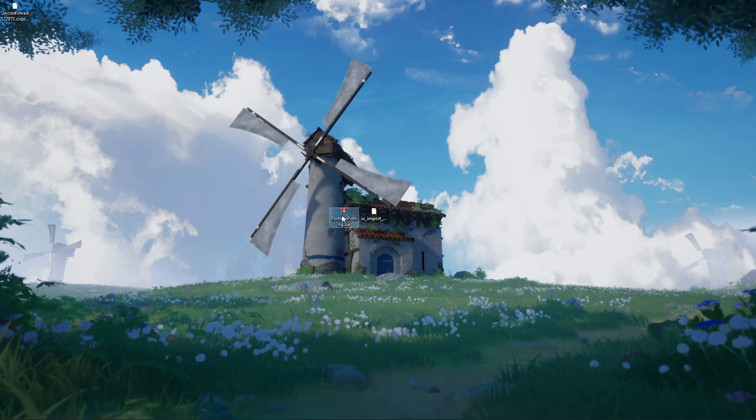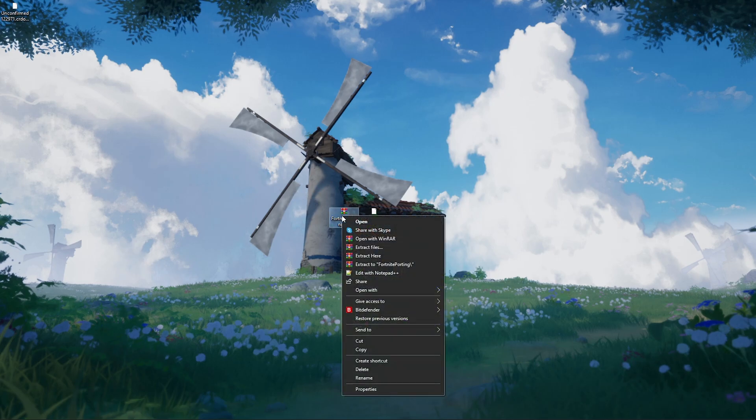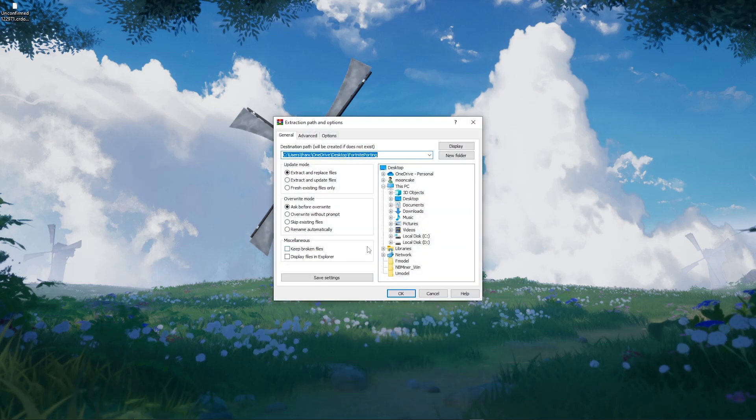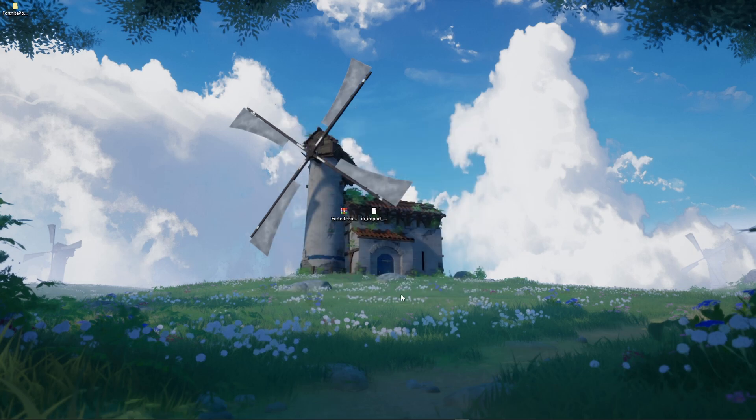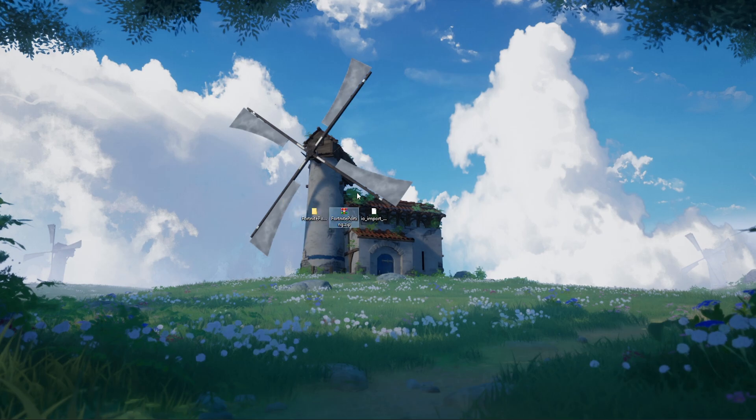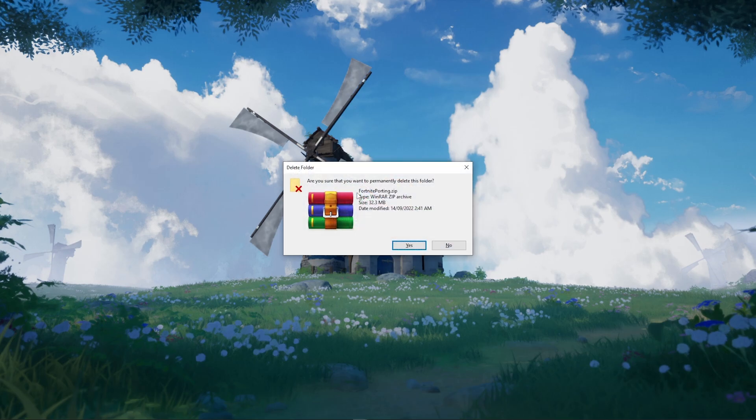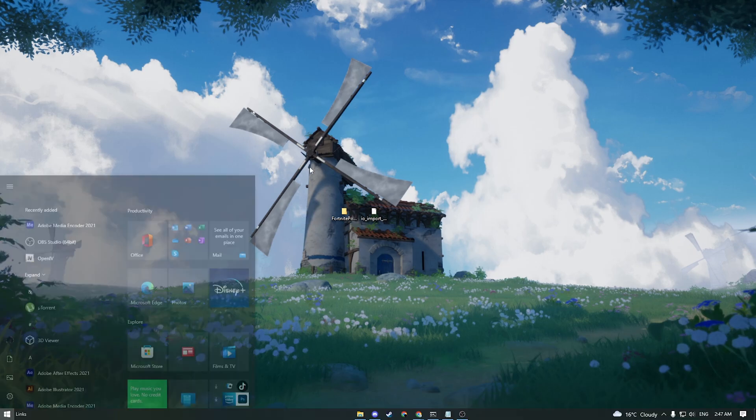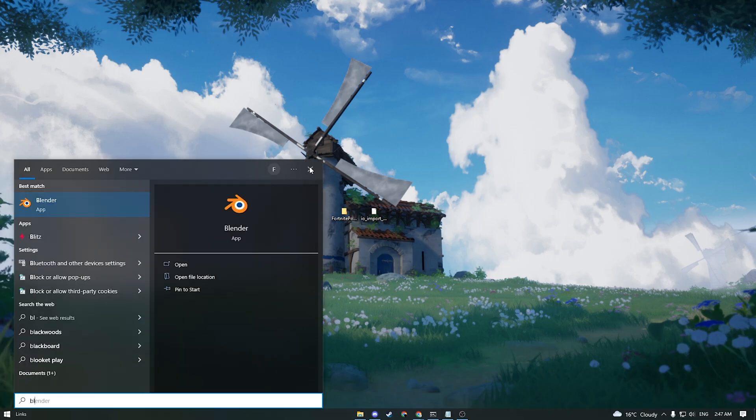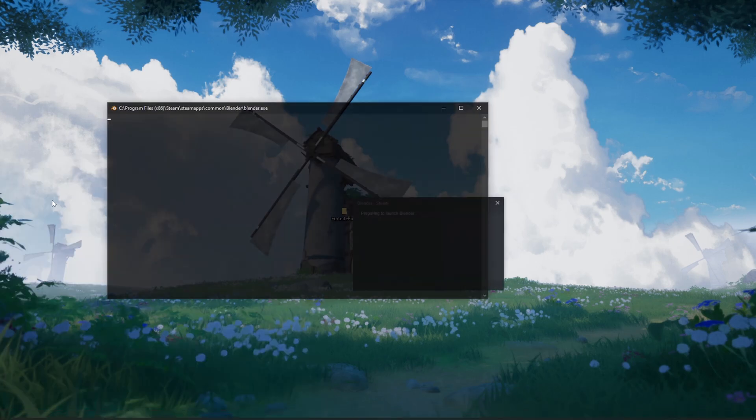Right-click the fortnite-porting.zip and extract the file wherever you want it. Now you can delete the WinRAR folder. Once you've done that, go ahead and open Blender.